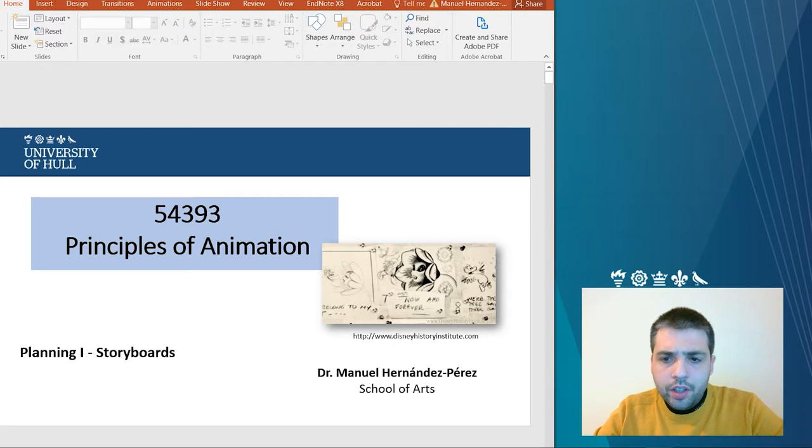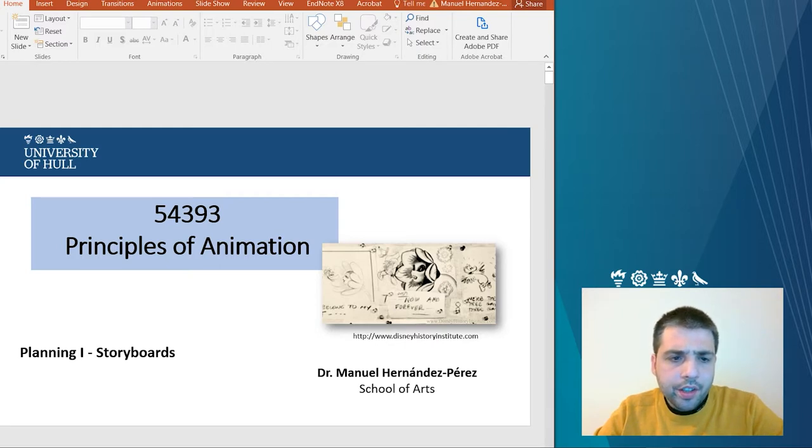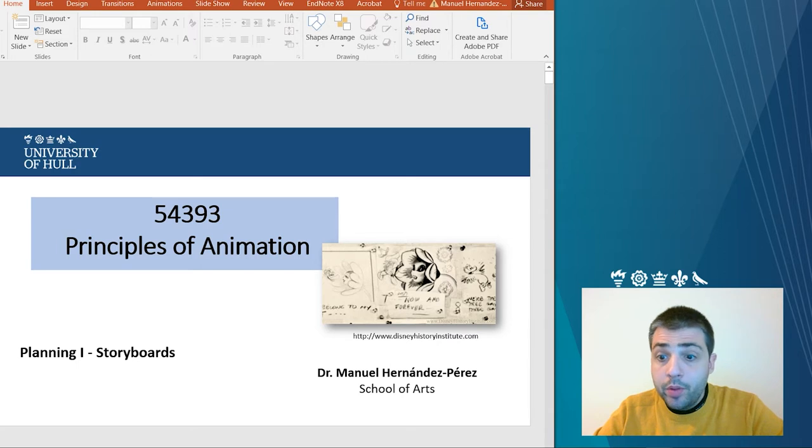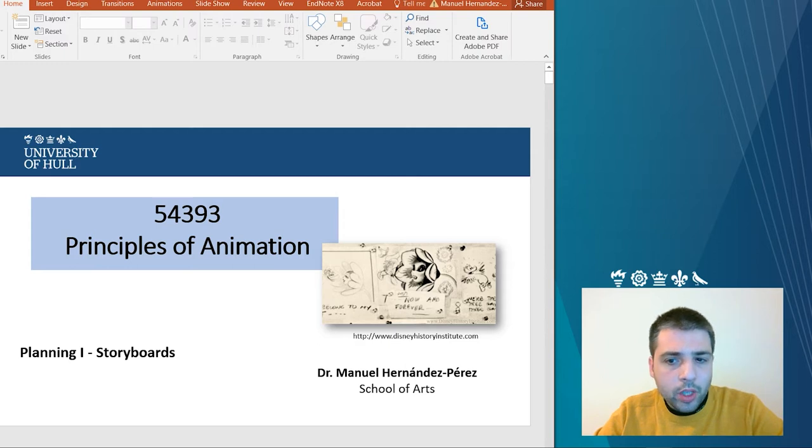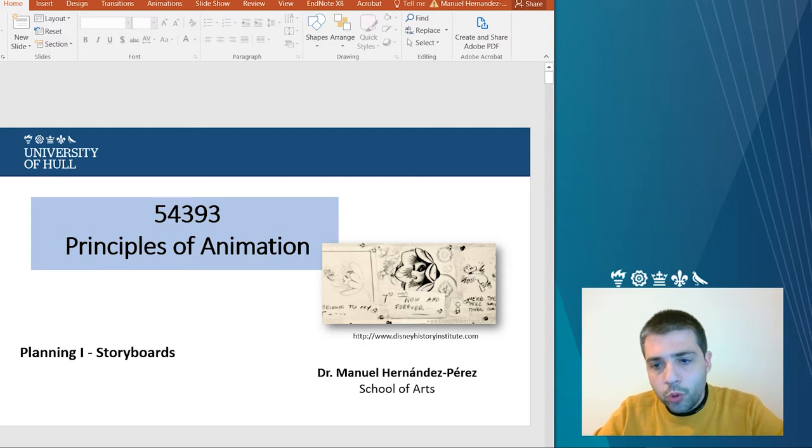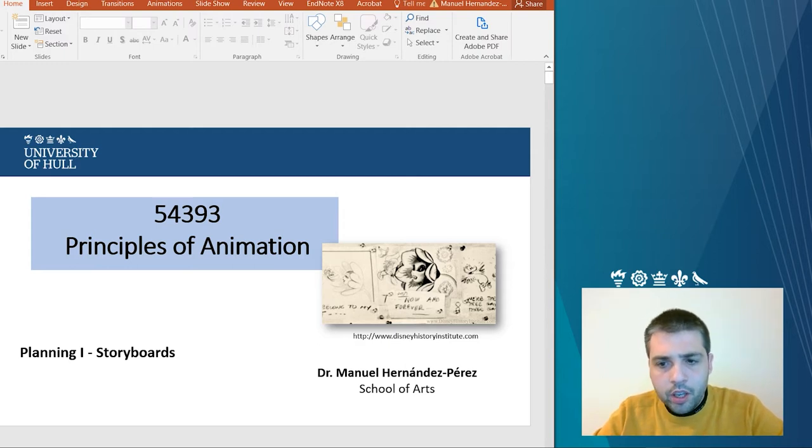On the canvas, you will find as well this slideshow from a previous year from Principles of Animation. I think this is a good summary of the main concepts related to how to construct a storyboard. So, I think it could be useful for you.